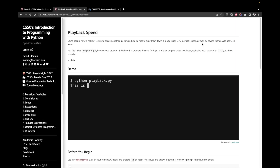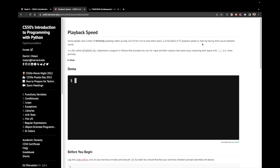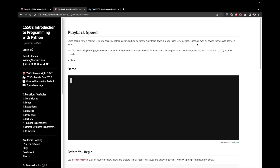Hey, I'm Alex and today we're going to solve the second problem from pset0 from CS50's introduction to programming with Python. It's called playback speed and it's a relatively easy and short problem, so this video is probably going to be just a couple of minutes. Let's read the description first and then we'll start writing some code.